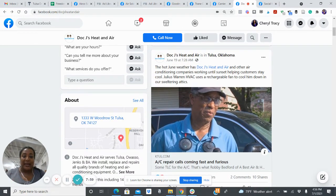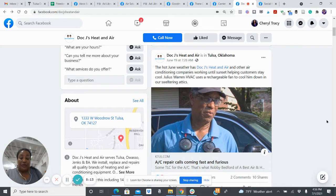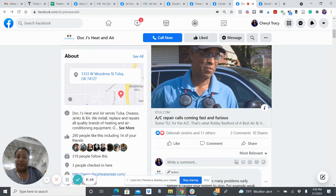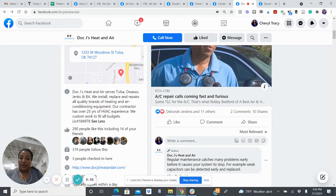I love the posts where you're tagging Doc J's Heat and Air. In this instance where you've shared a story, you might even tag KTUL so they also know you've shared their story. Make sure you tag others when you reference or share their content. Your street address and the about section are really good, and having your license number there is very important. I would also think about including this information with your profile photo.